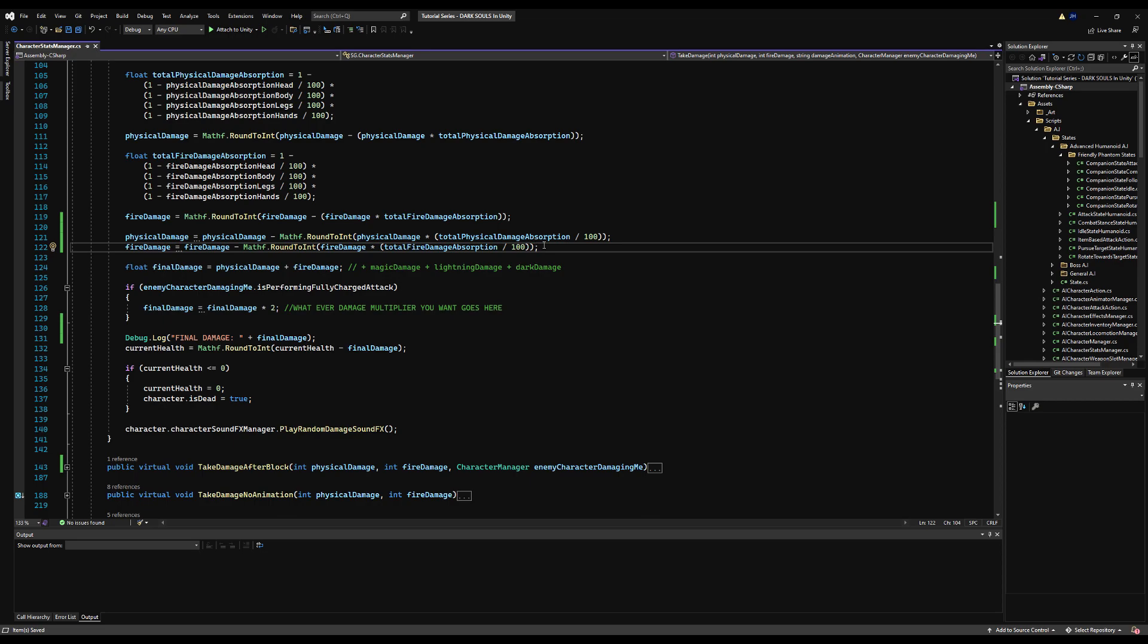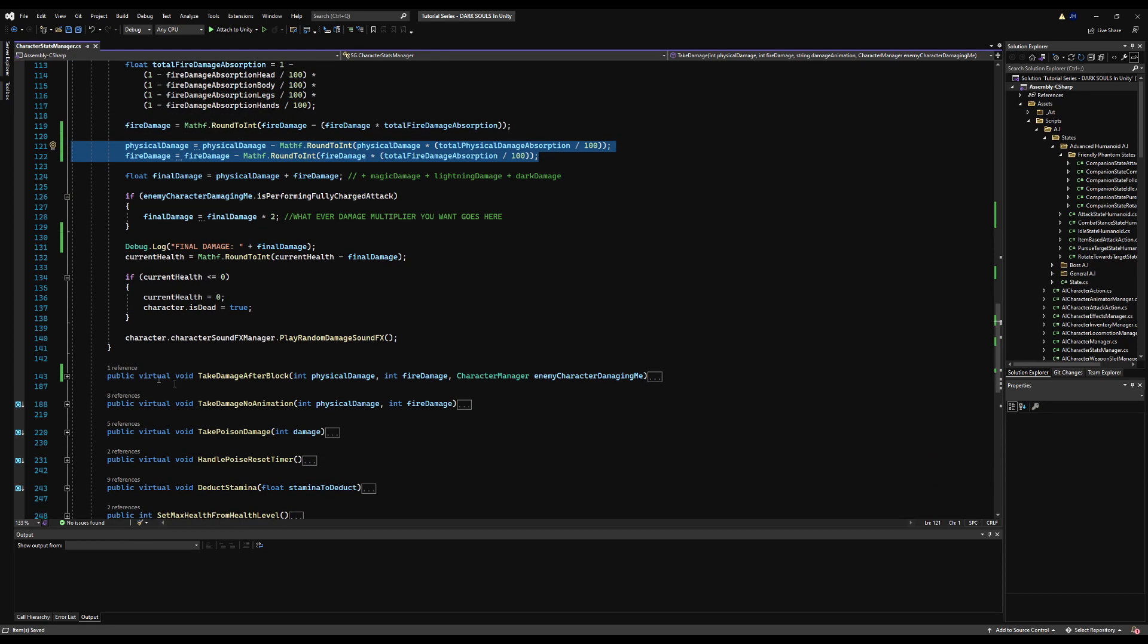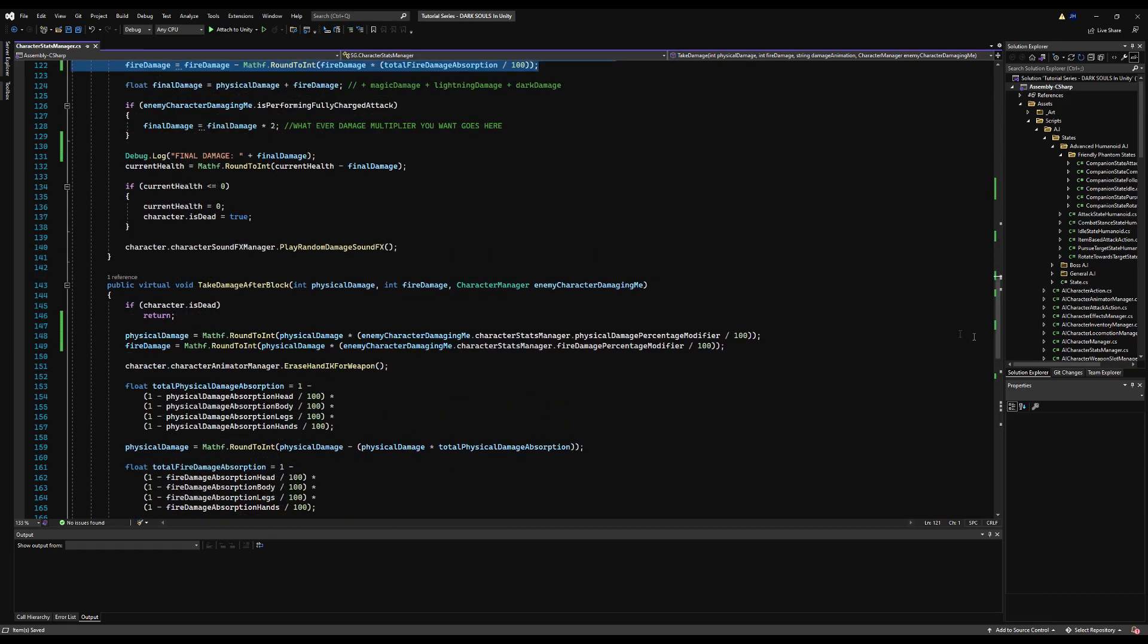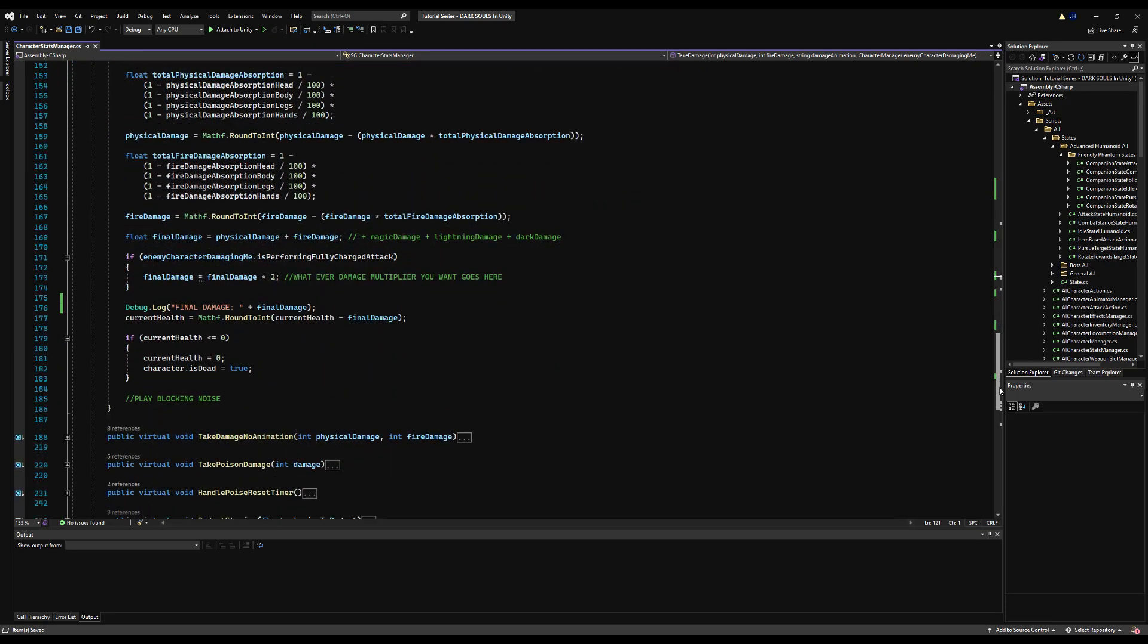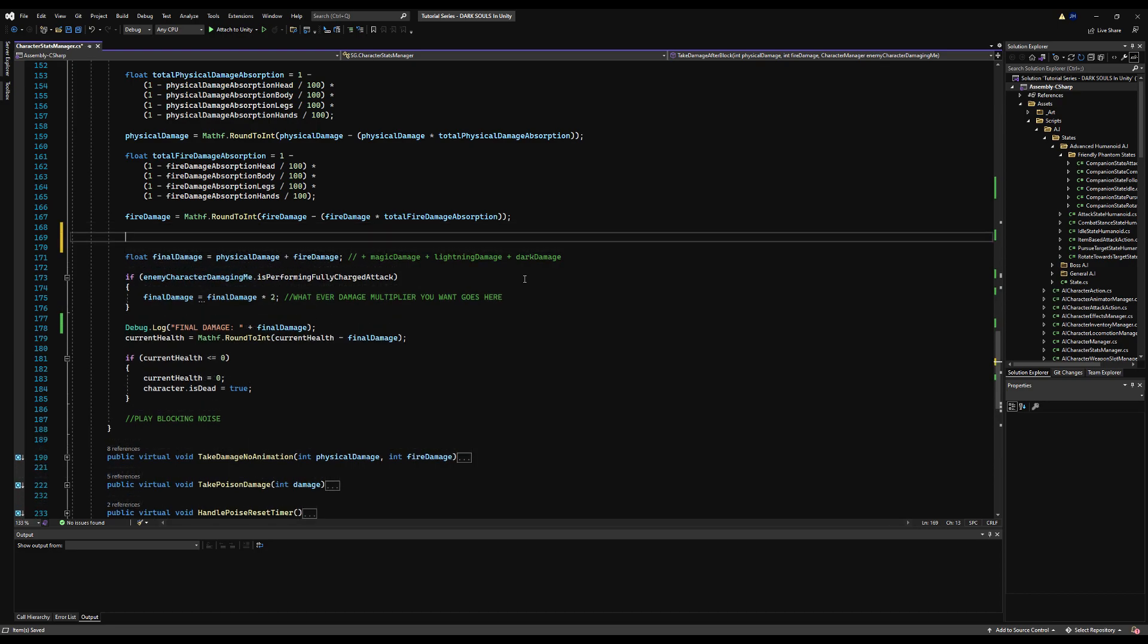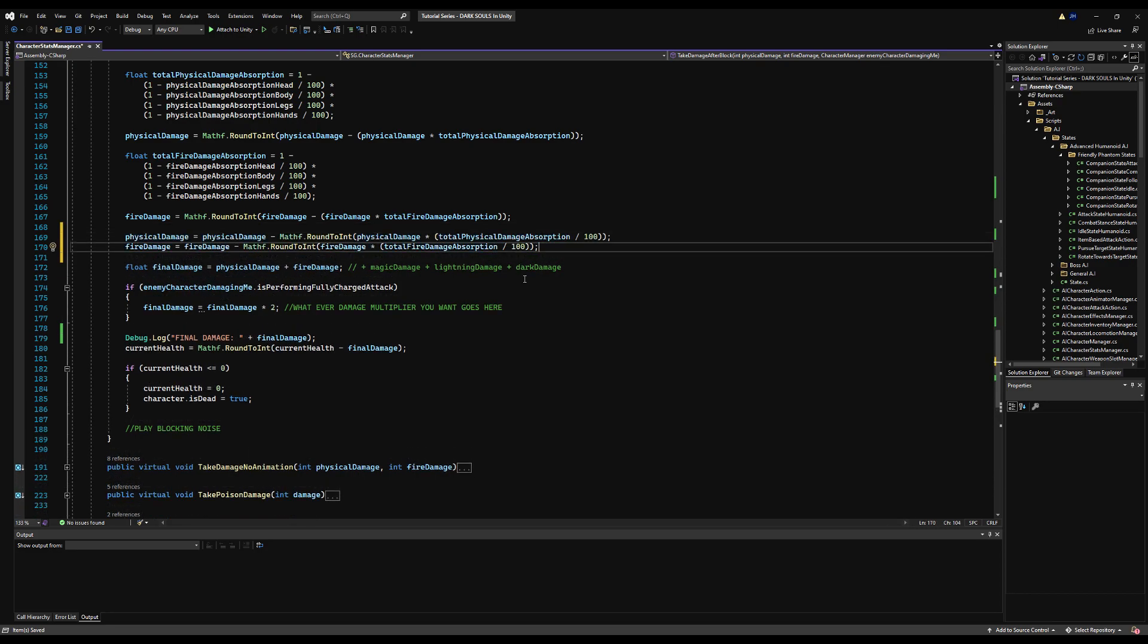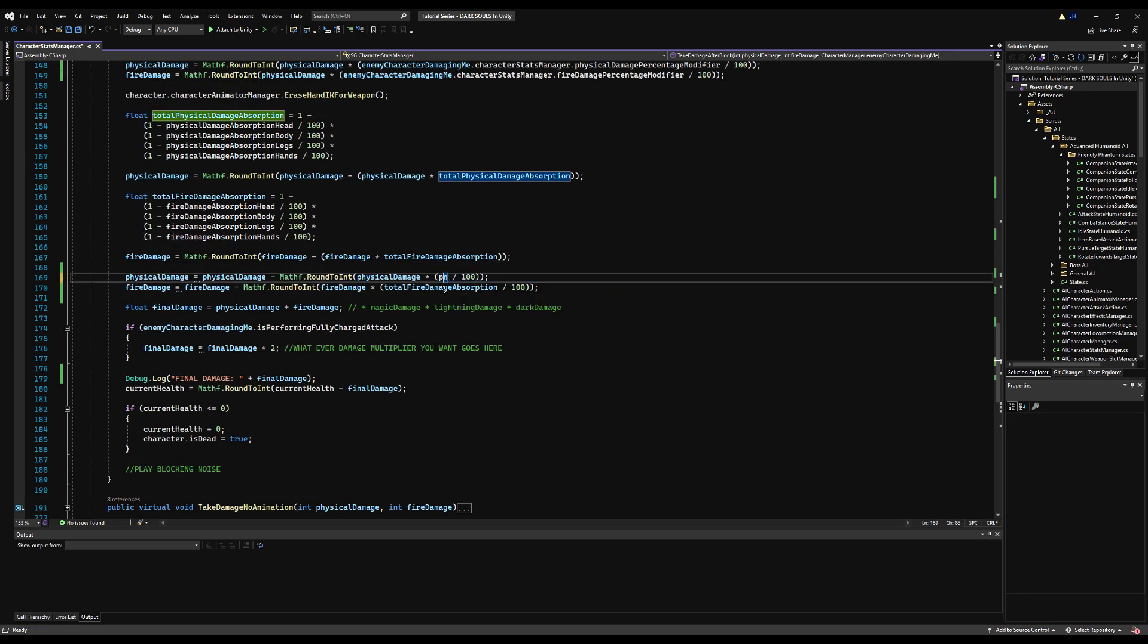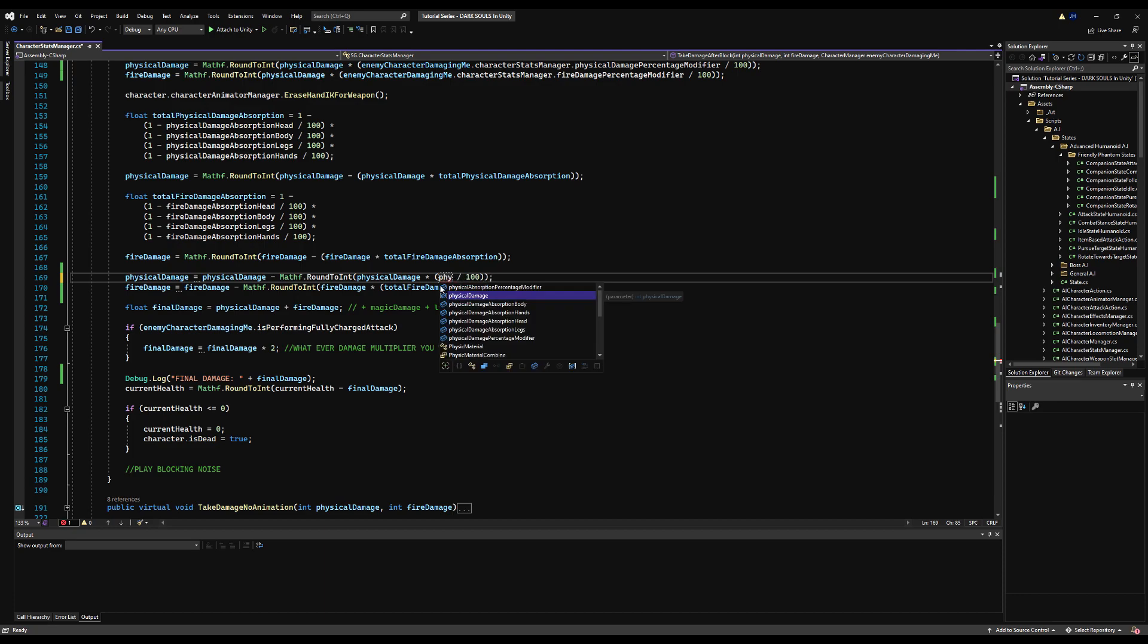First I'm going to copy and paste this debug log and put this in the damage after block function. I must have made a mistake somewhere. I think I know what the problem is.